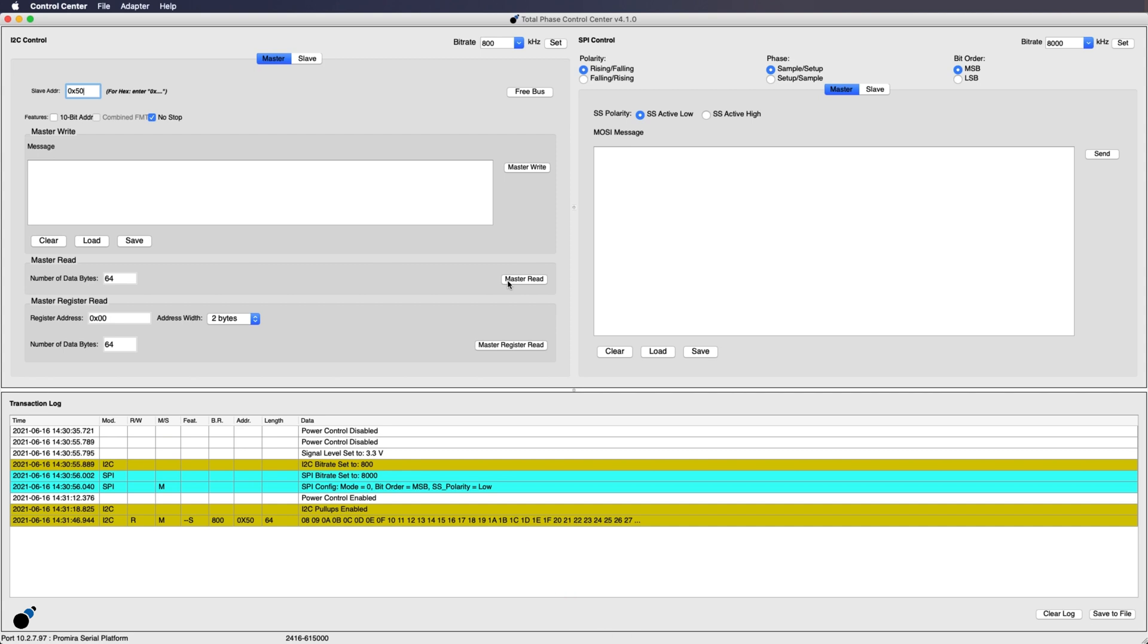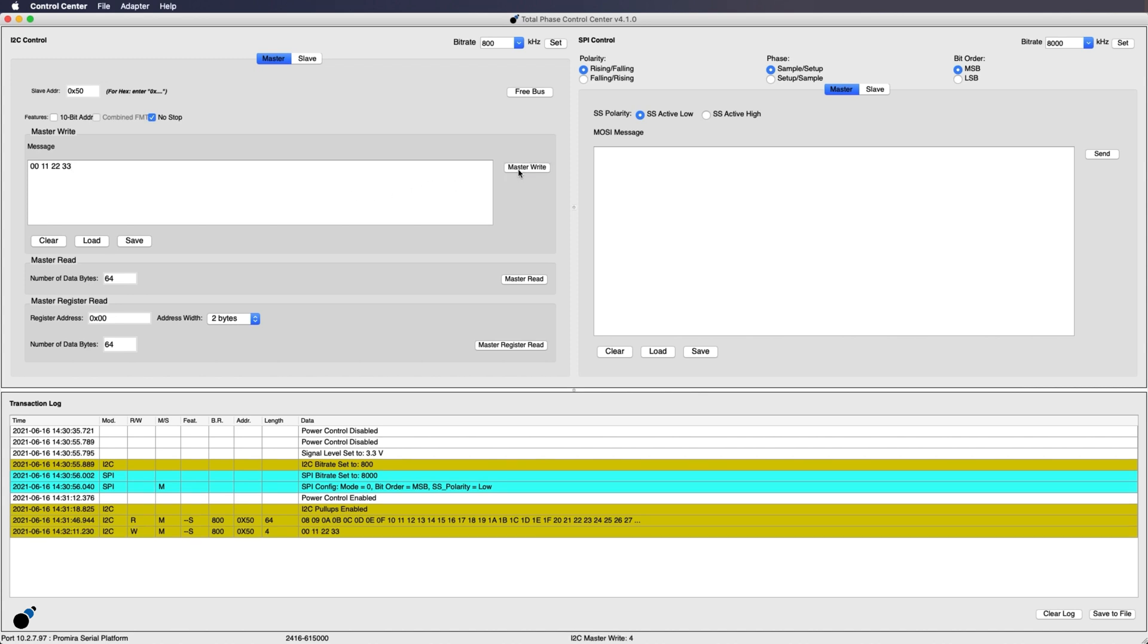Next we will enter the data we wish to program into the message box. For this example we will enter in 00112233. Keep in mind that the first byte 00 is the offset where we will begin writing or reading. Once the data is entered we will click on the master write button to write the data to the EEPROM. We can now see in the transaction log that the data we entered was written to the EEPROM, as symbolized by the W in the read-write column of the log.